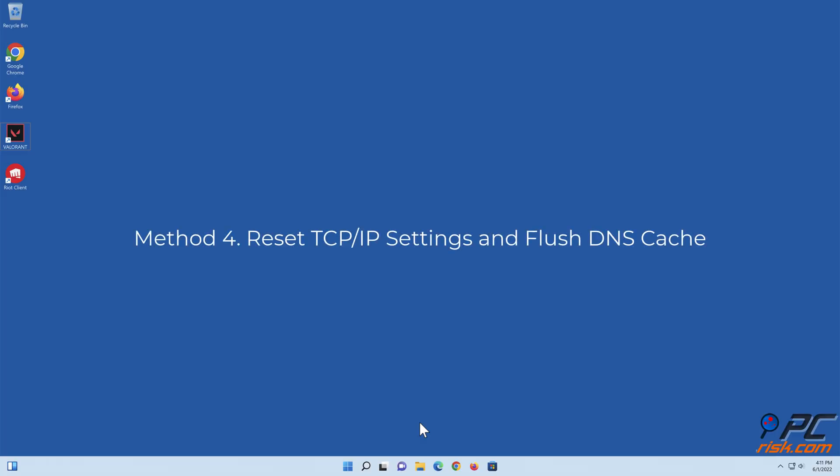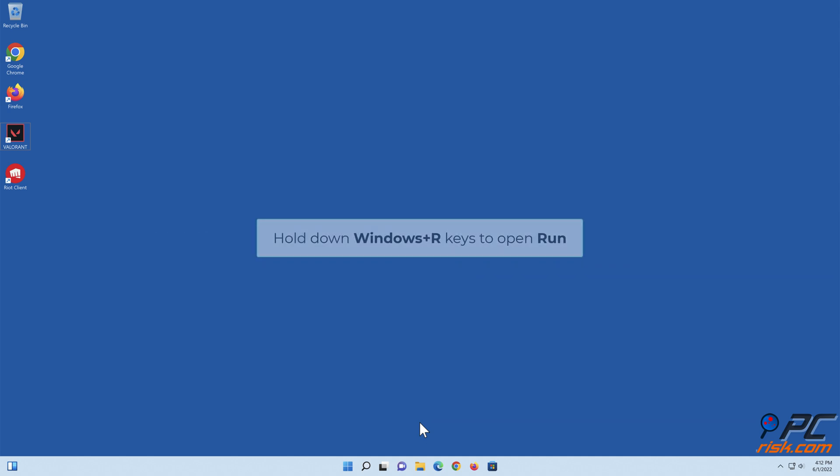Method 4: Reset TCP IP settings and flush DNS cache. Hold down Windows Plus R keys to open Run.